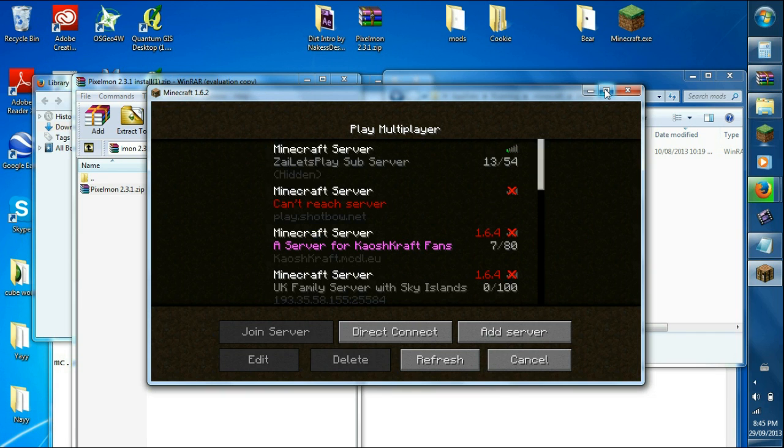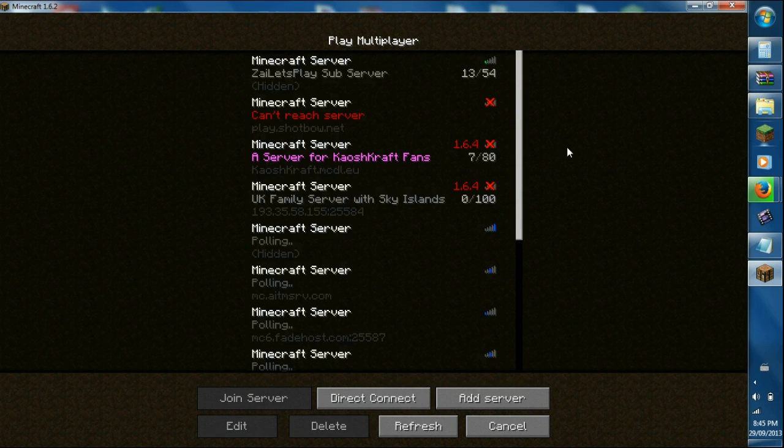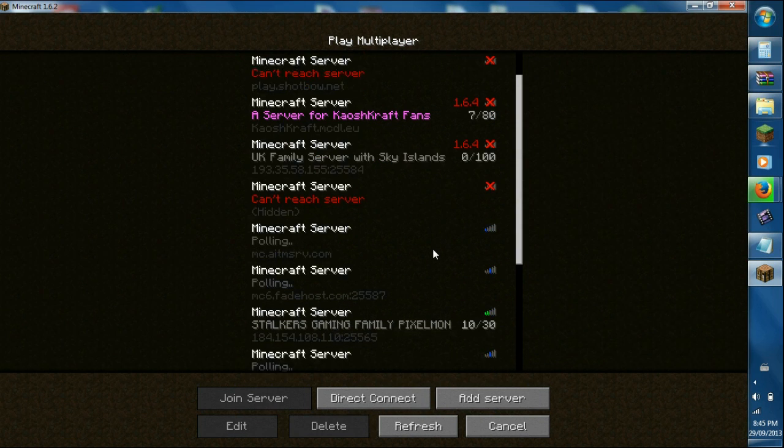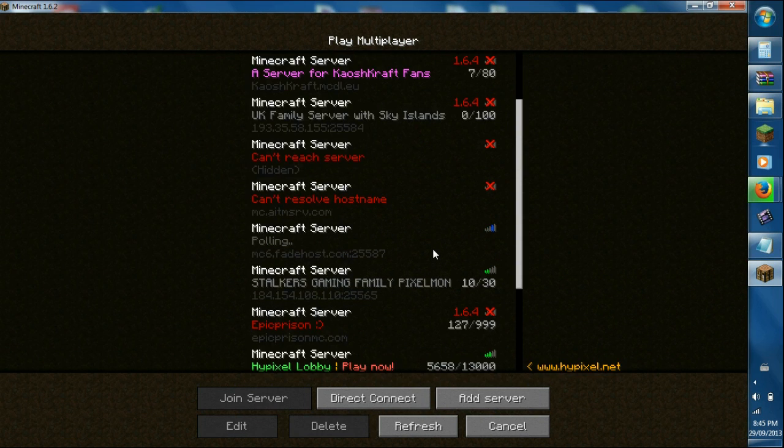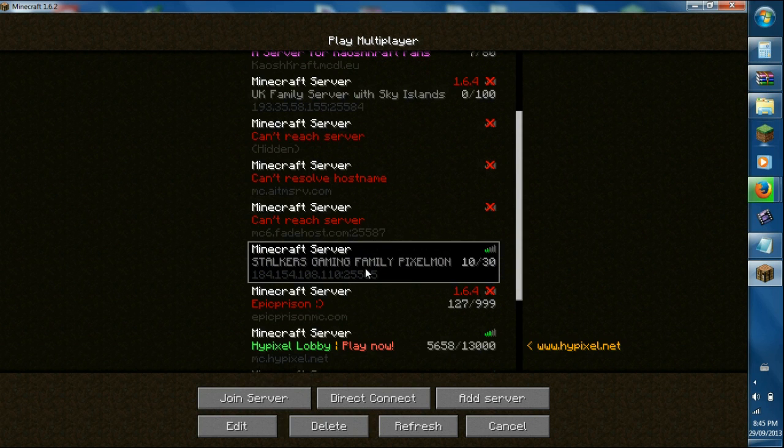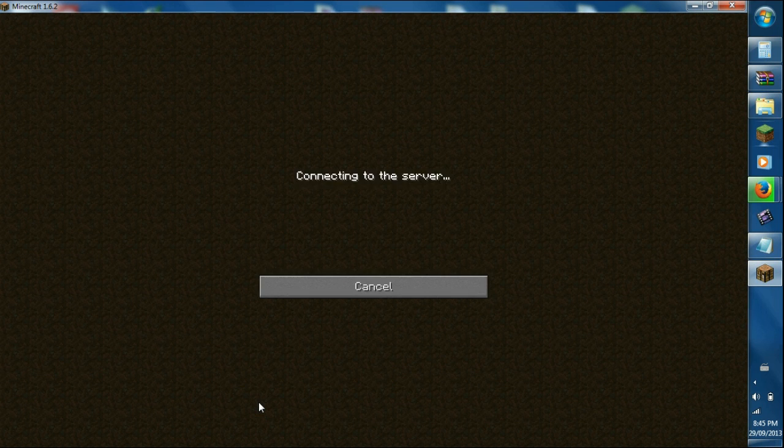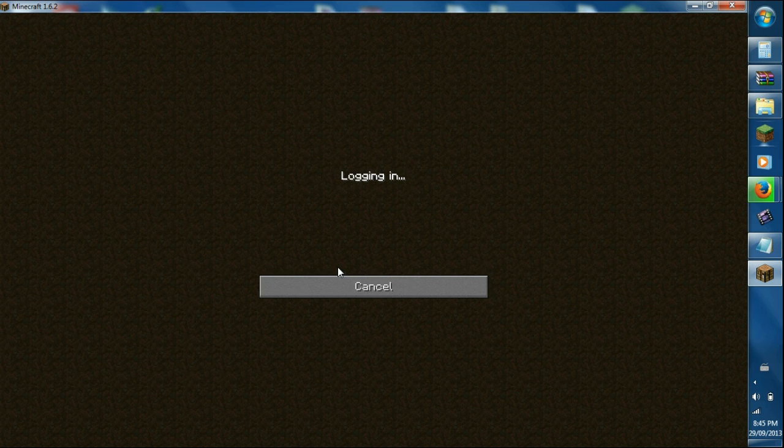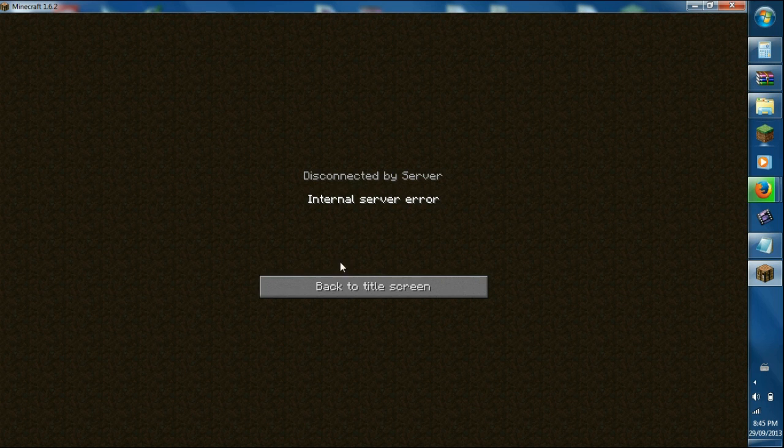So, the series that I'm doing right now is the Stalker's Gaming Family of Pixelmon. Like, it's a small server, it means less lag. So if you join it, like I'm having trouble joining the server because apparently it says internal server error. And that, yeah, it says there.